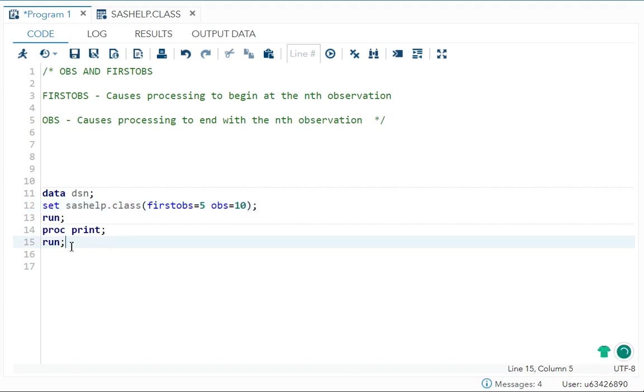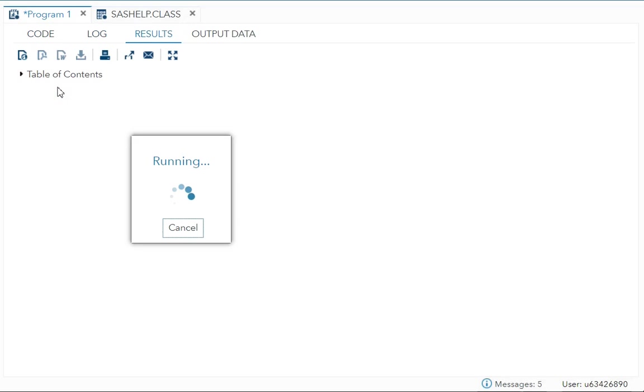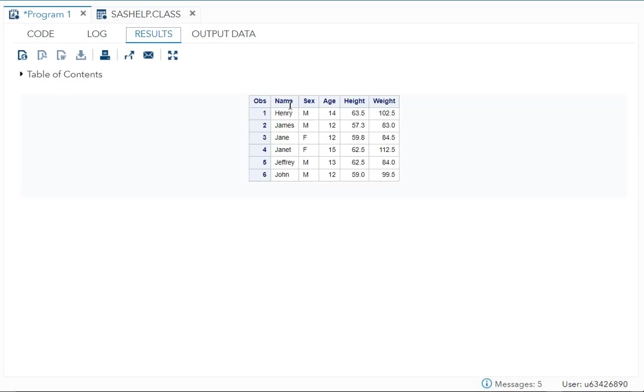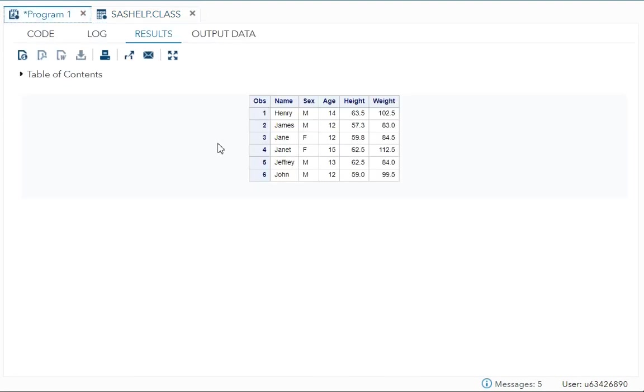So now we are done with this part. Now let me just run it. There you go. So it started from Henry and ended with John. See Henry and John. So fifth to tenth observation it printed. You can see that is your output.